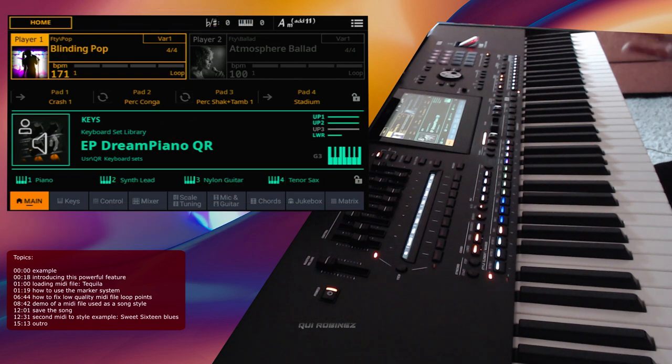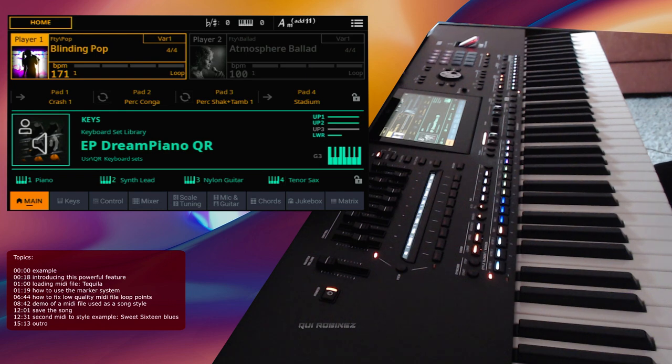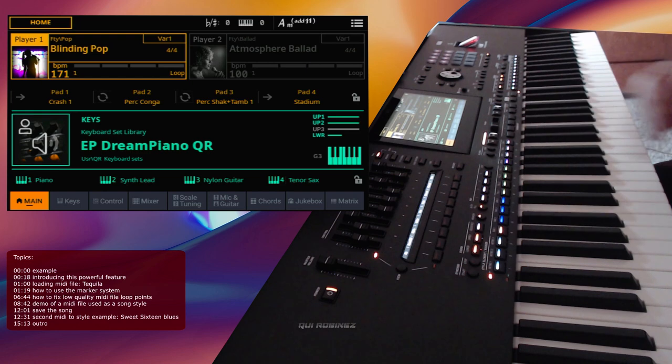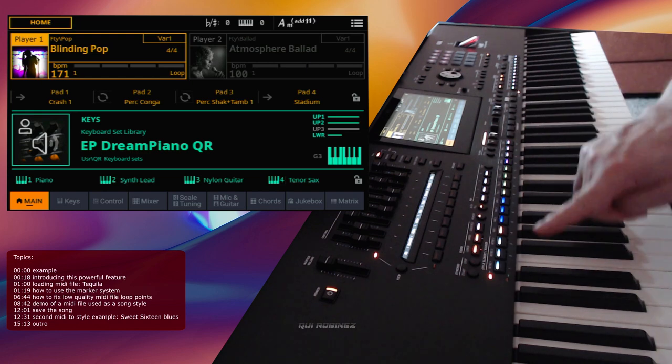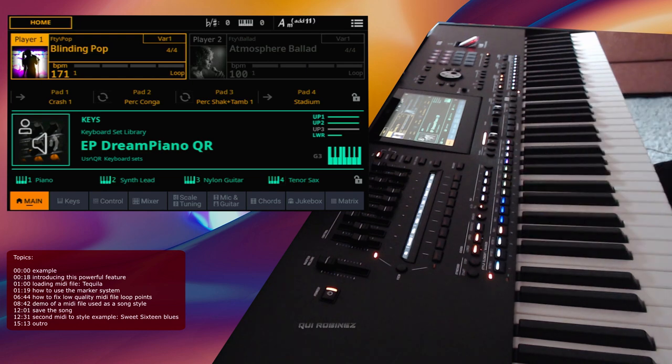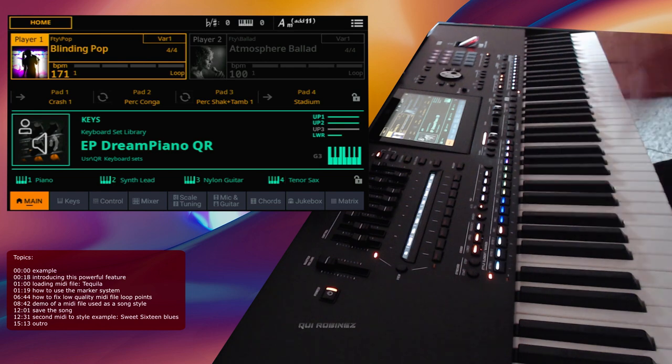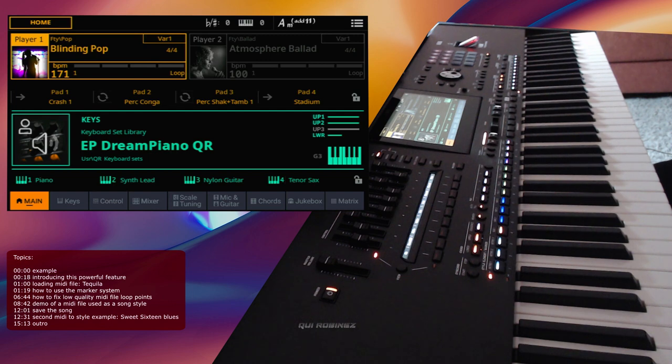That's a really strong feature of the PA5X and I've never seen that on any keyboard. You can load up any MIDI file and define sections in them just like the intro, variations, fills, breaks, and endings. You can loop them, change them at will. It's a really powerful feature.